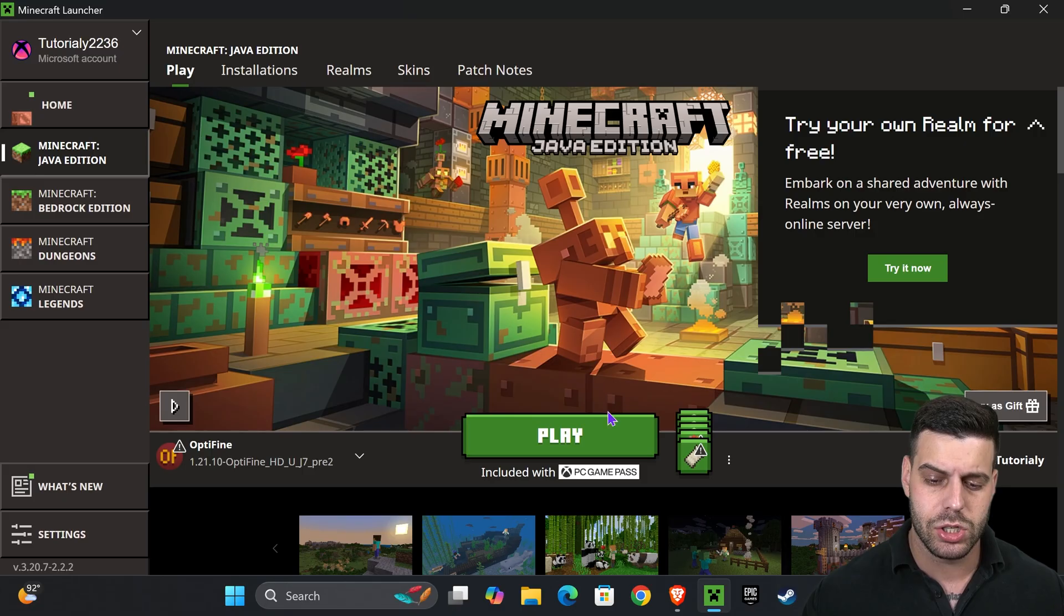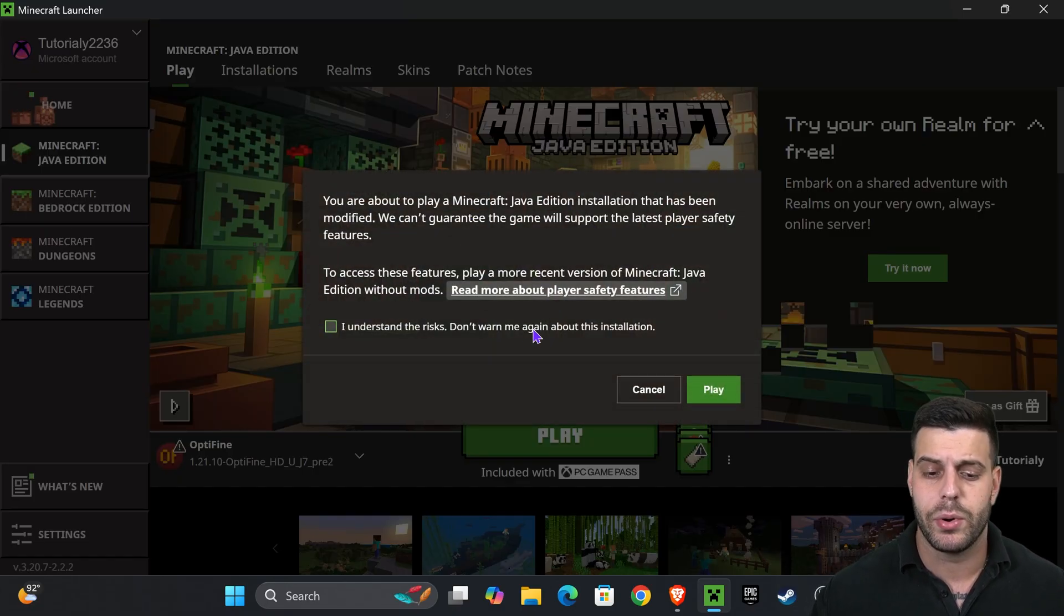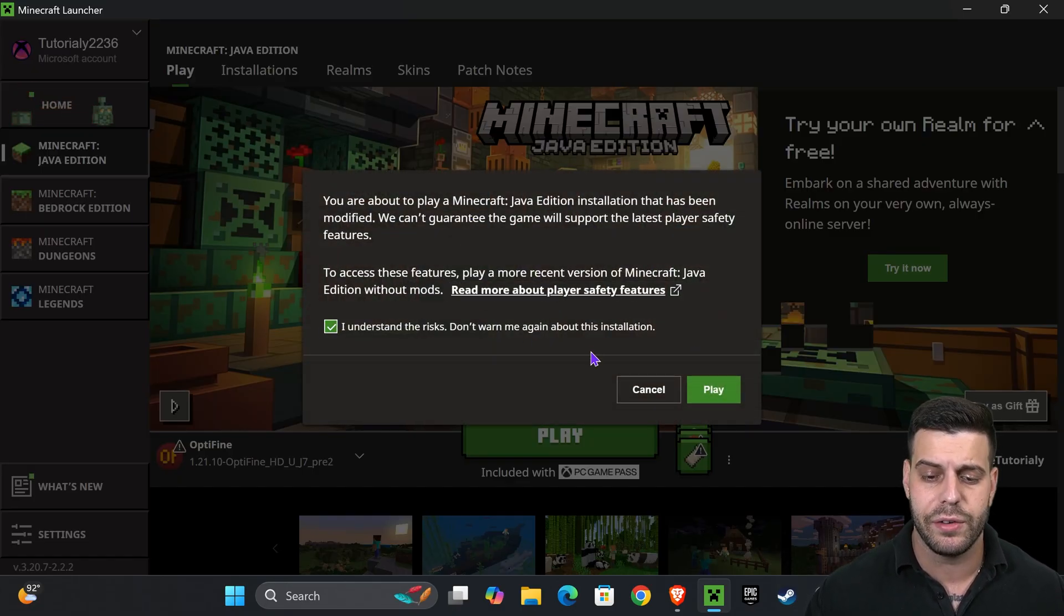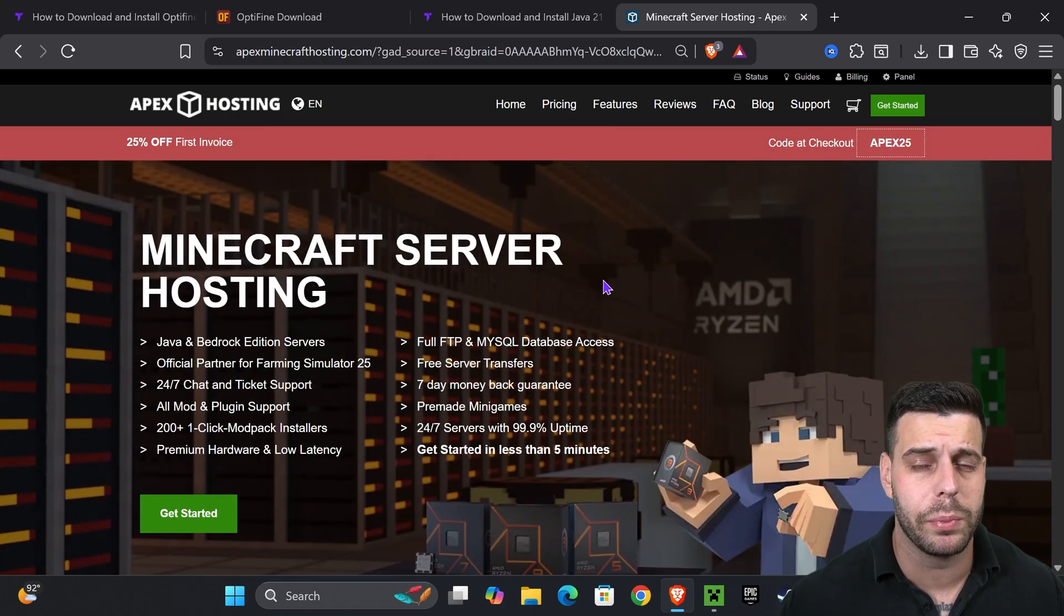Now once you have OptiFine installed, I'm going to show you how to add shaders. So what you'll do is hit play. You might get a prompt in here, read through it. If you agree, hit understand and then hit play one more time.